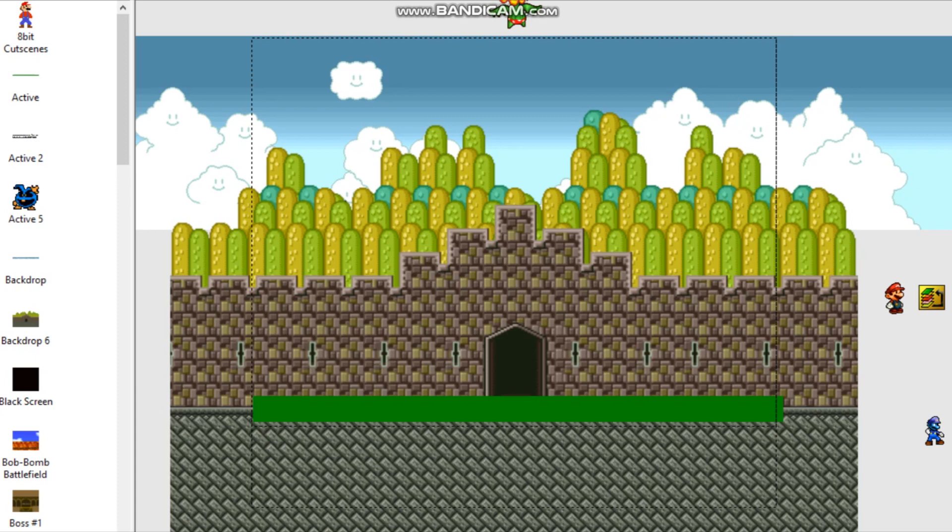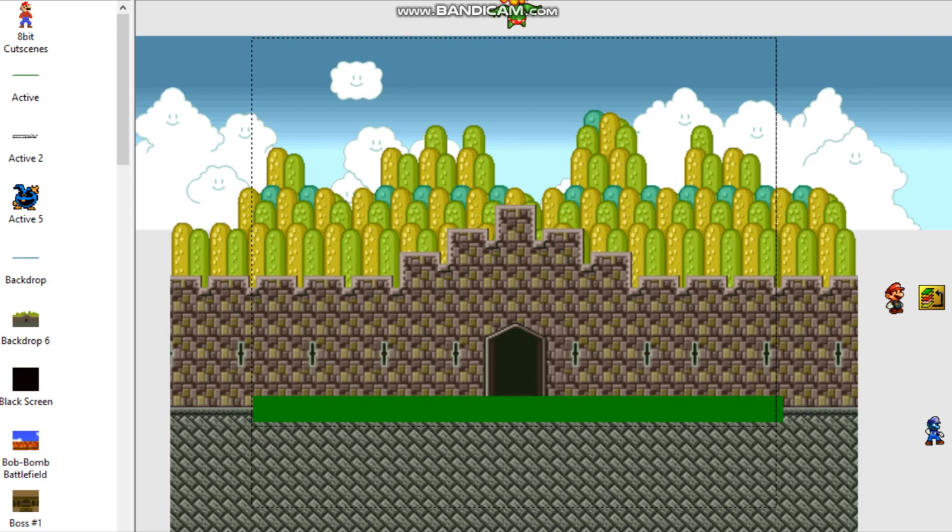So instead, I actually got help from, guess who? WWWARIO, because he was able to use Viewpoint in a different manner, but from his work, I was able to decipher it. So in a way, you could consider cutscenes his first huge contribution that Mushroom Kingdom Showdown, well, you know, besides the entire game.